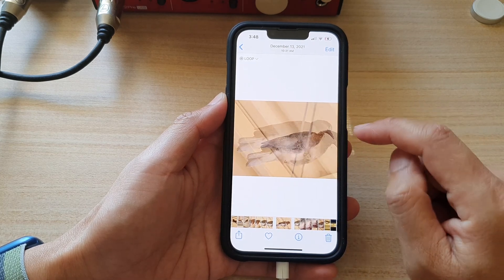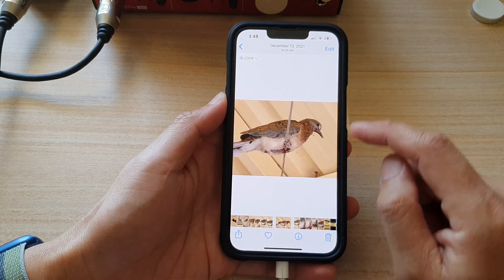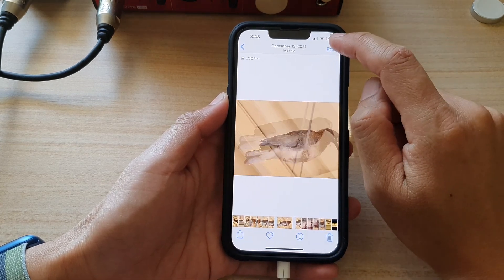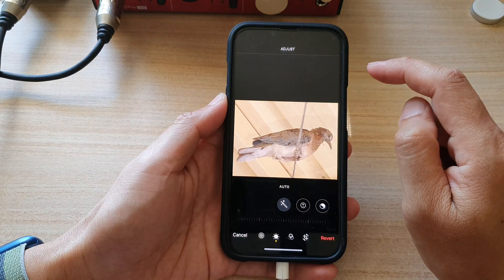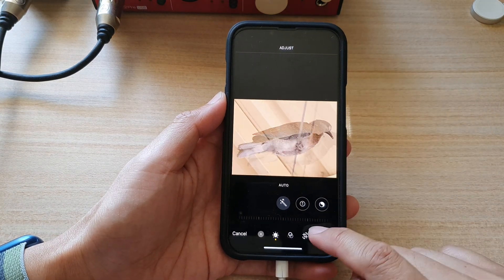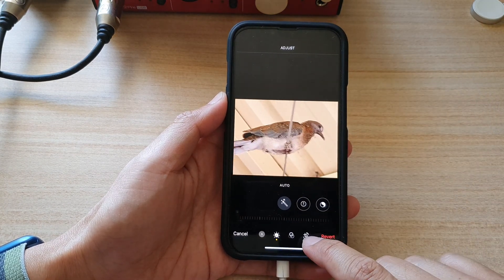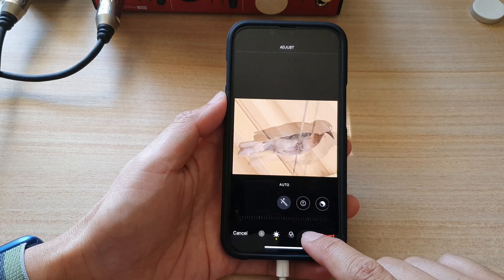And to rotate it, tap on the Edit button. And next, down here, tap on the Crop button at the bottom.